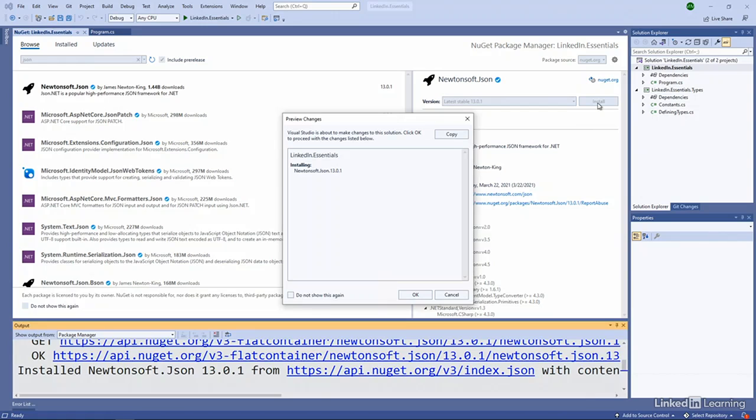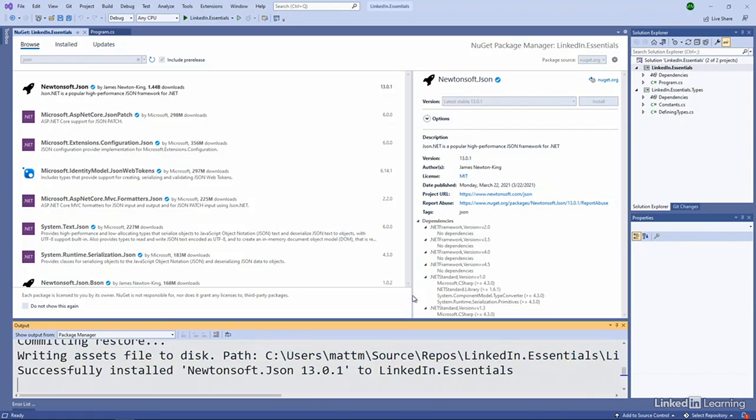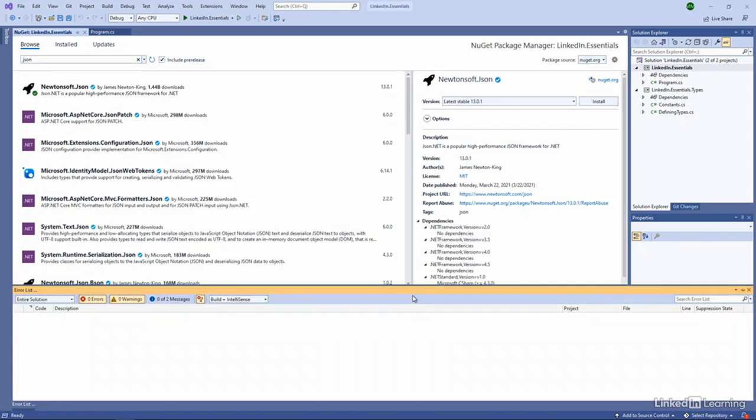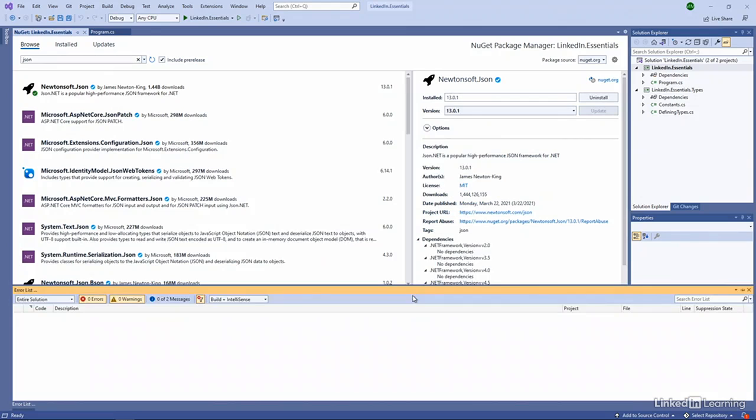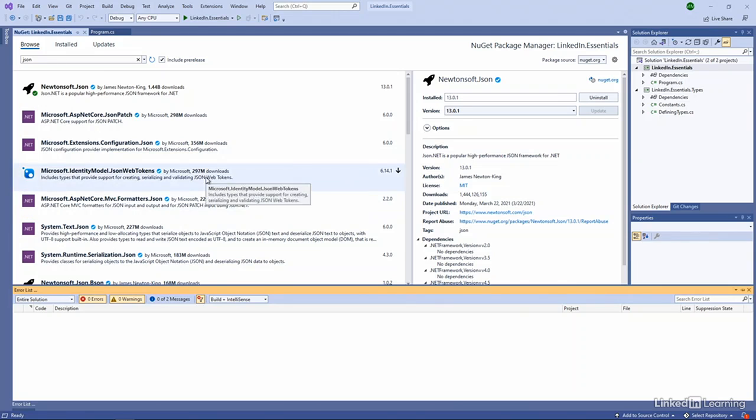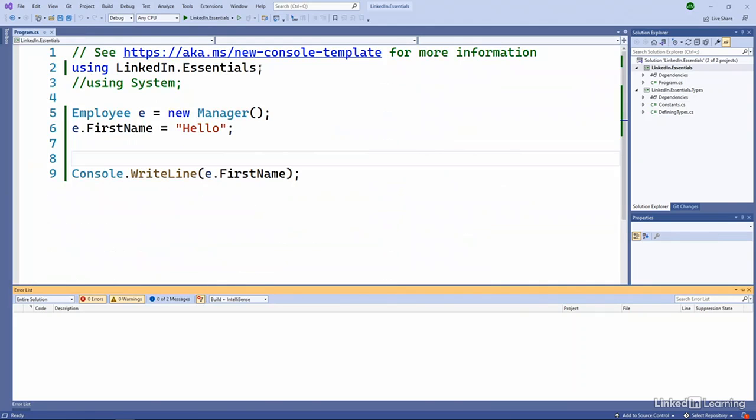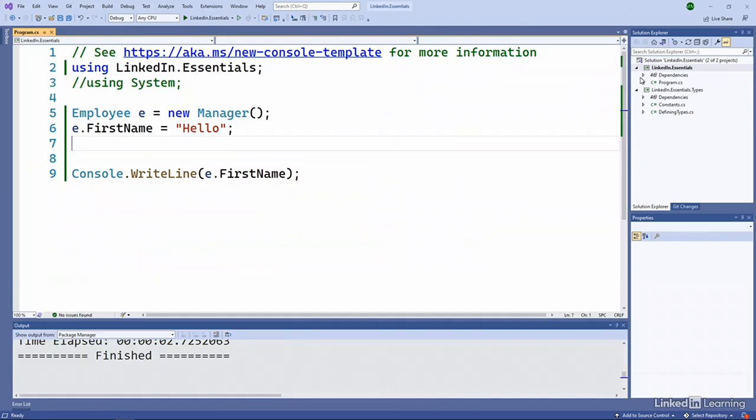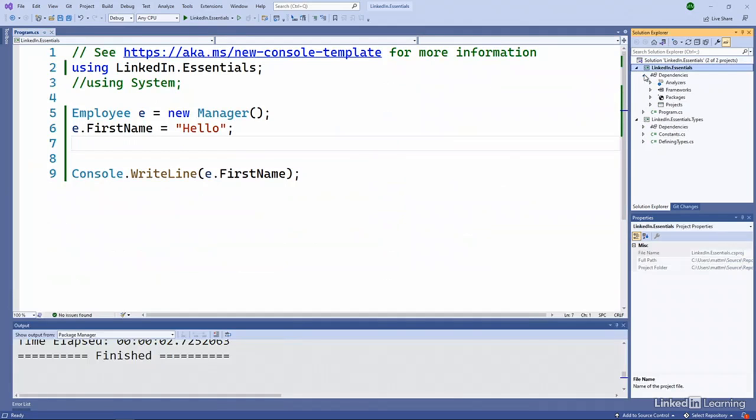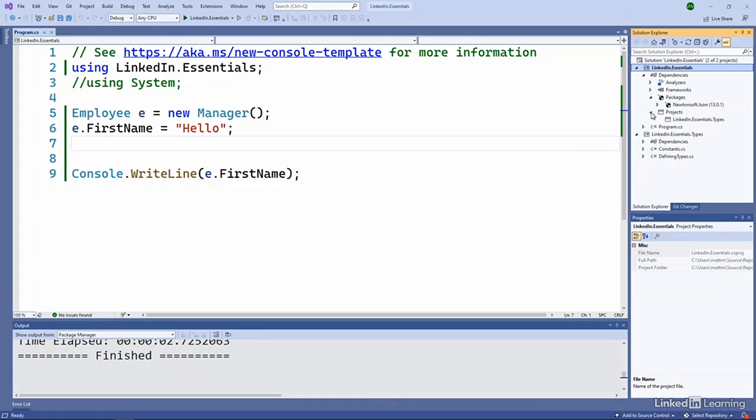And what that means is it's going out to NuGet.org, downloading the package file with all the metadata, all the versions we saw. It's installing it into my program here. I've got a particular version installed. And then if we go to the project and expand this dependencies. So we have a packages node. And there's that Newtonsoft.Json. If we go to the projects node, we'll see our project. We can see the different references that we have.